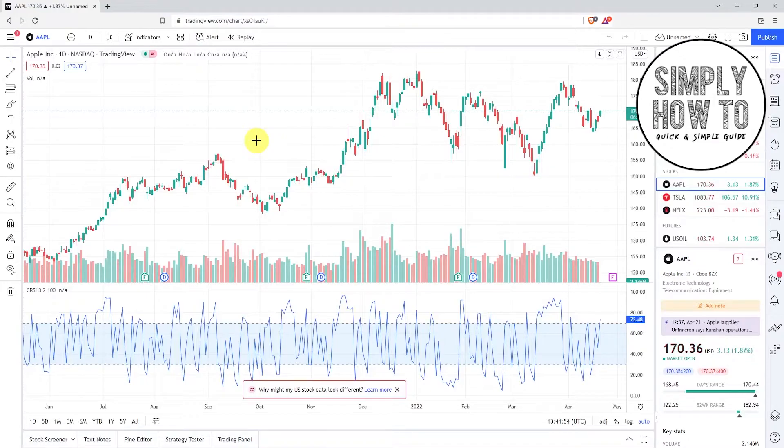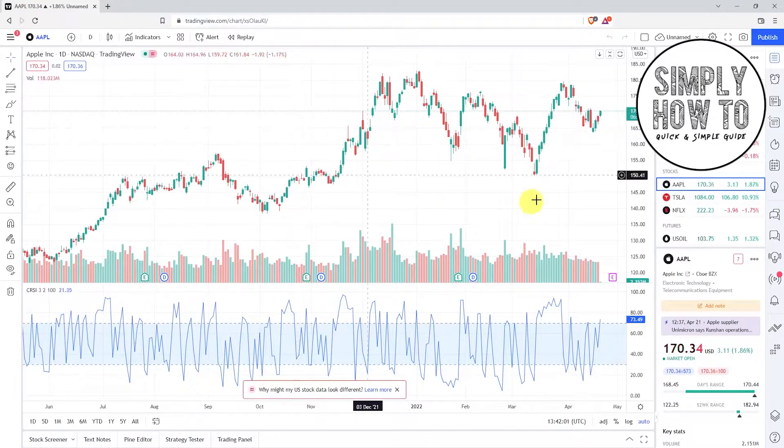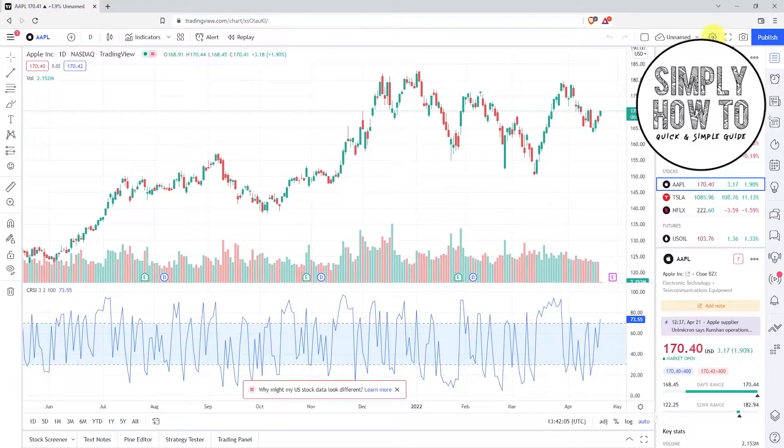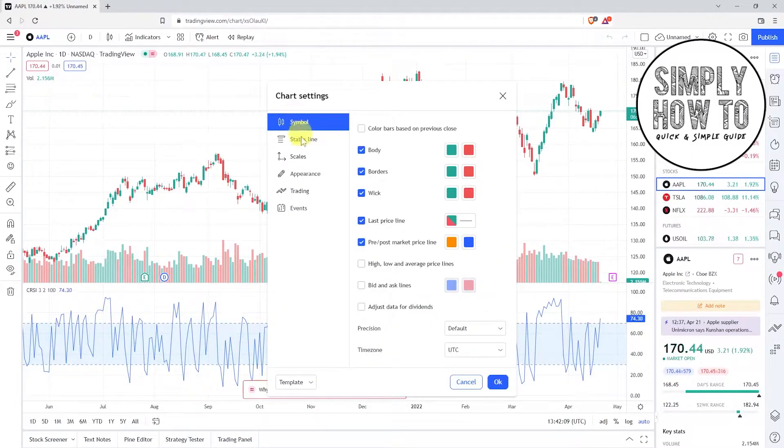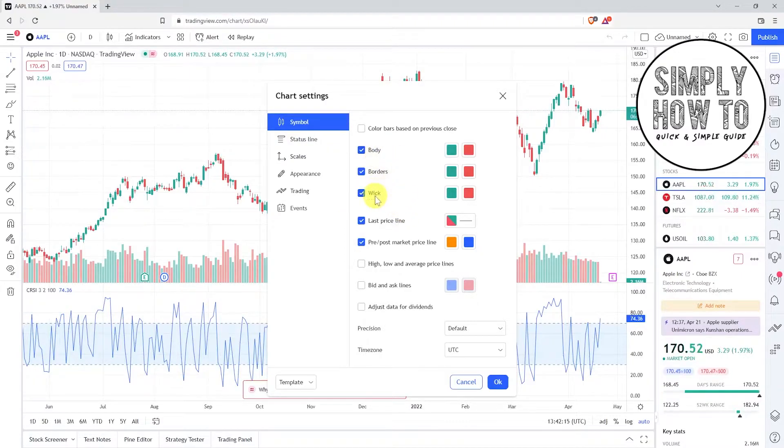Right now, as you can see, I am viewing the Apple stock prices in NASDAQ. If I want to change the candlestick color, just go to the chart properties with the gear icon right here, go to symbol, and as you can see you can modify the body, borders, and wick color.